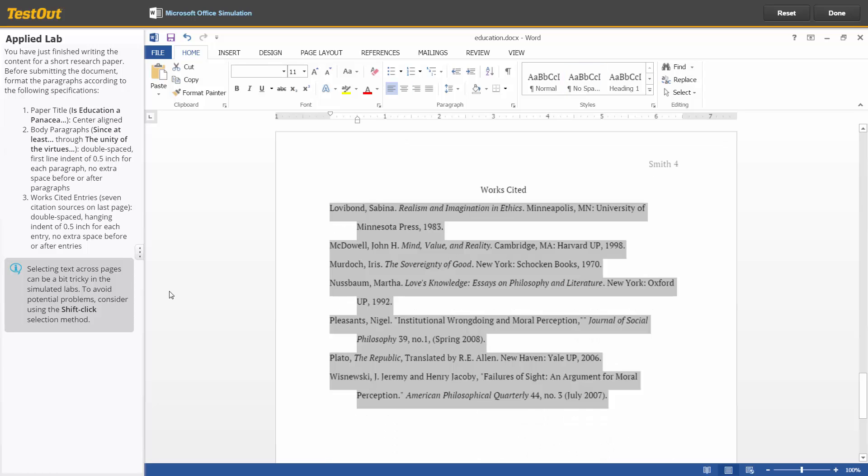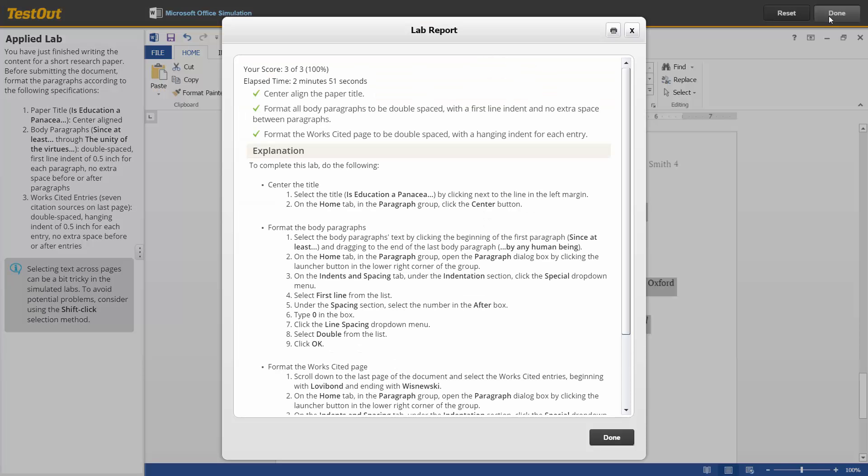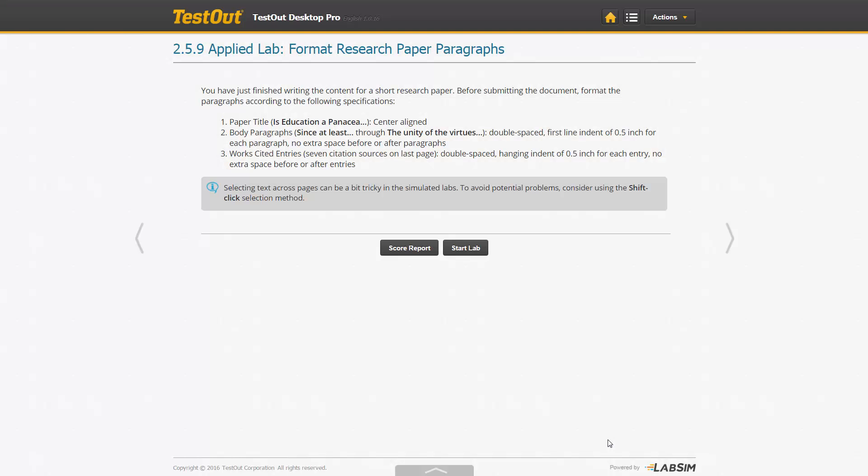Once you are completed, press the Done button in the upper right. A lab report will be displayed. Simply click Done. Just like with the other labs, you are welcome to redo the applied labs.